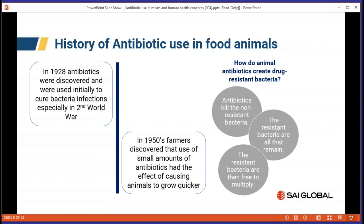Let's talk about the history of antibiotic use. Antibiotics were discovered back in 1928, and during the Second World War we were able to treat people and save lives and limbs that we weren't able to before. Then in the 1950s, farmers discovered that a small amount of antibiotics fed to their animals could allow them to grow bigger and quicker. So antibiotic use in animals started to be used for many things, not just to treat sick animals. The concern became that antibiotics kill non-resistant bacteria, leaving resistant bacteria free to multiply.